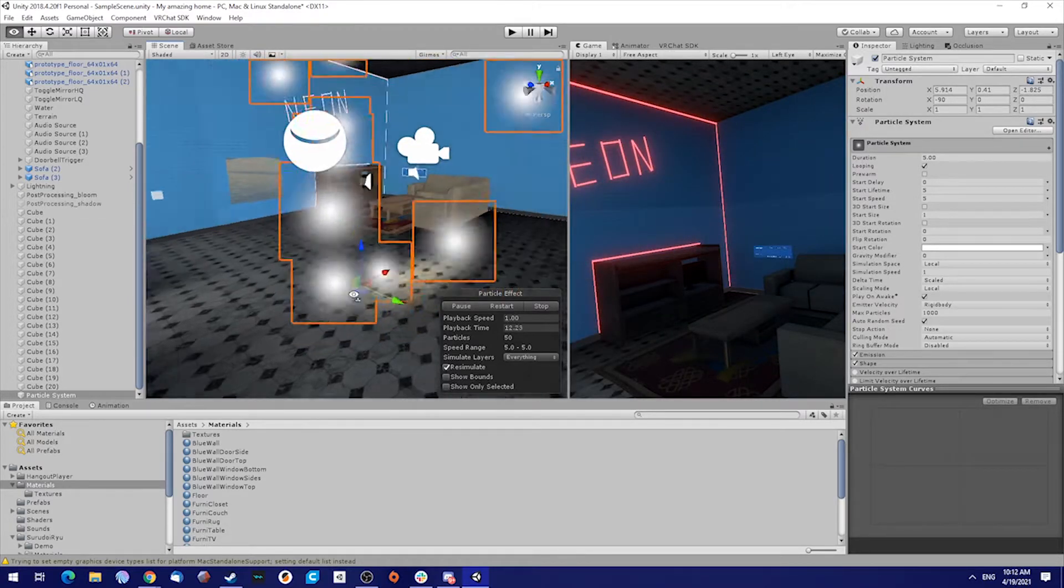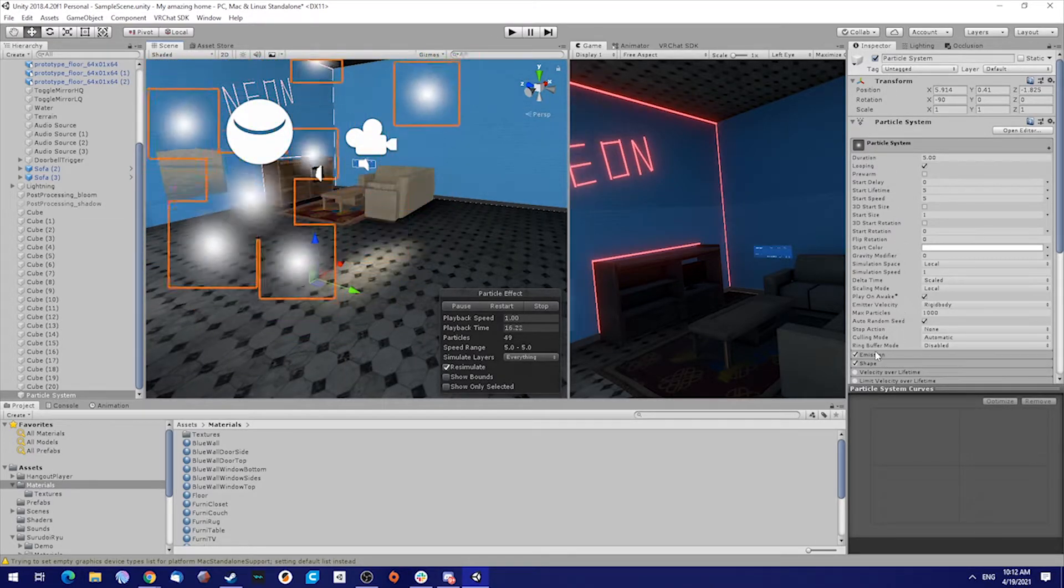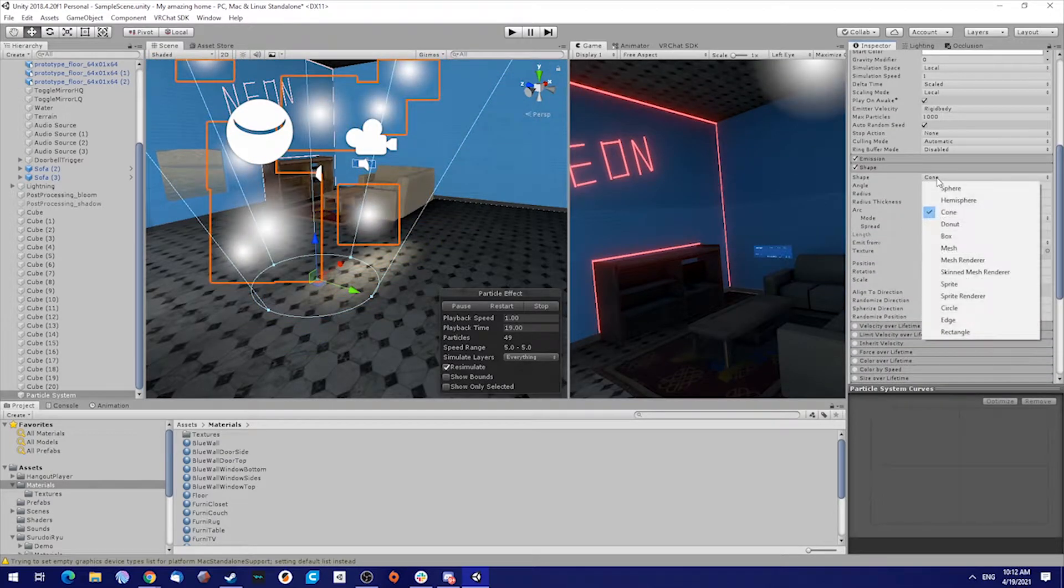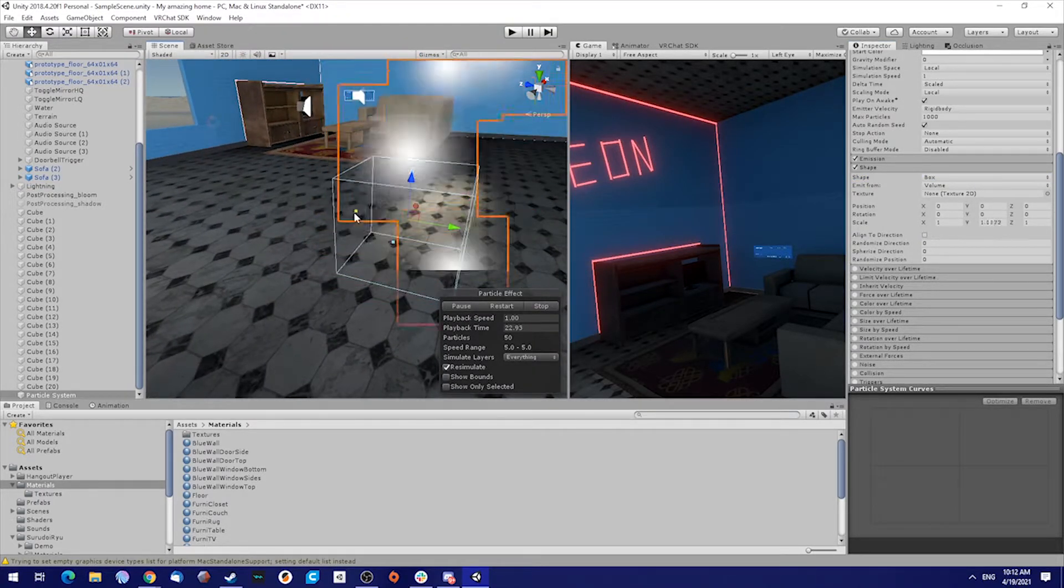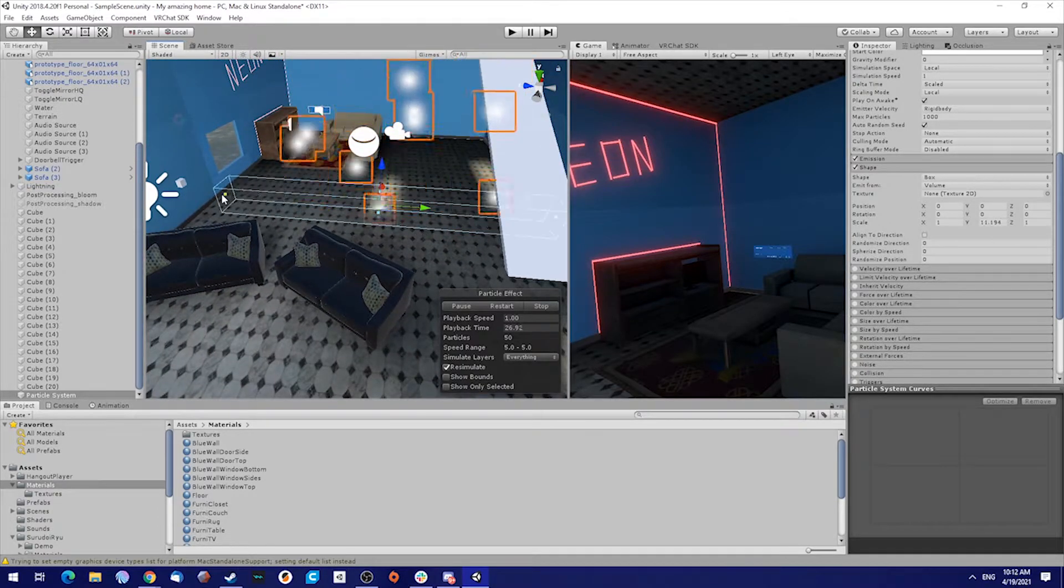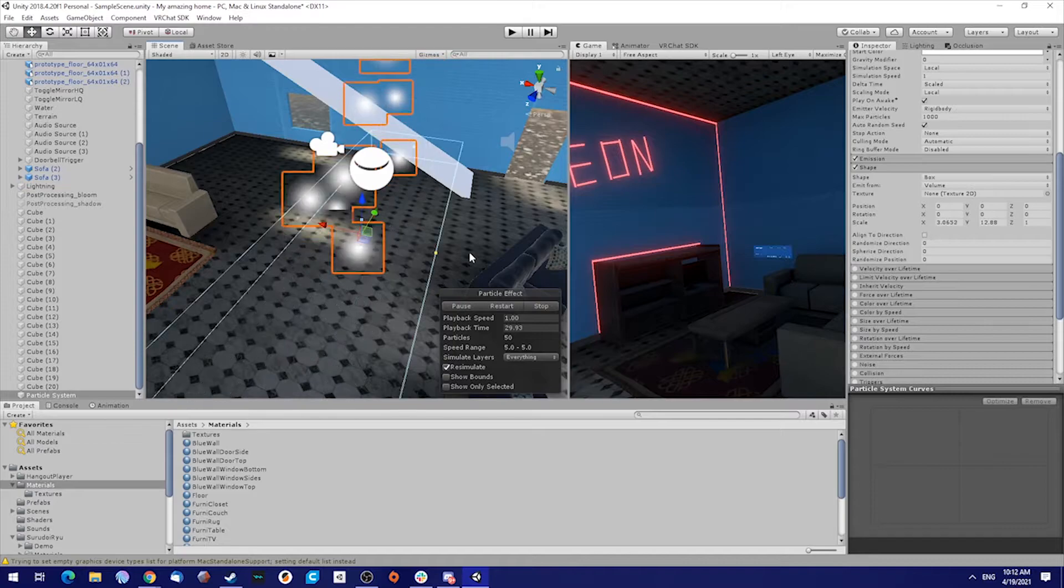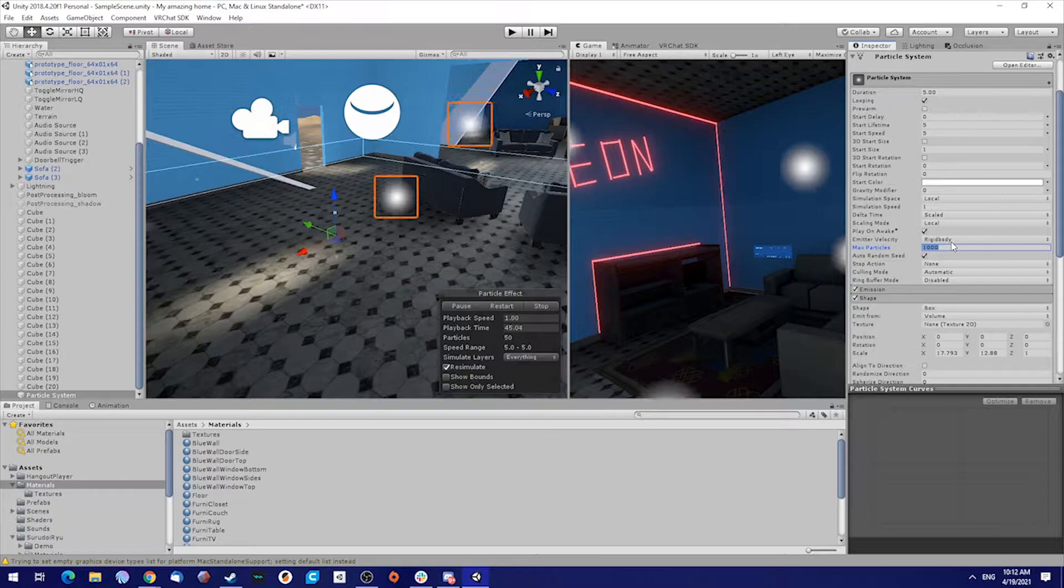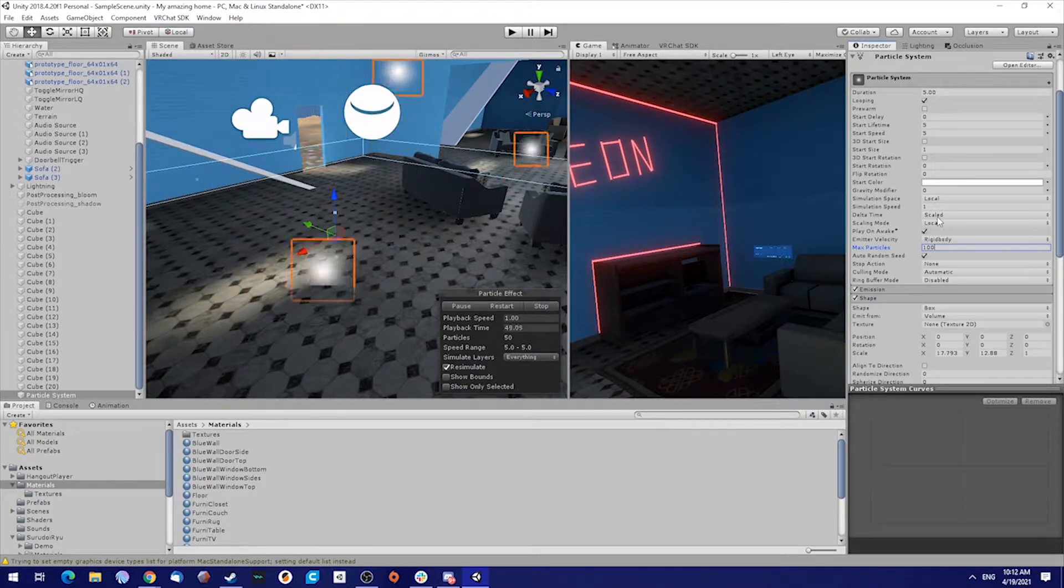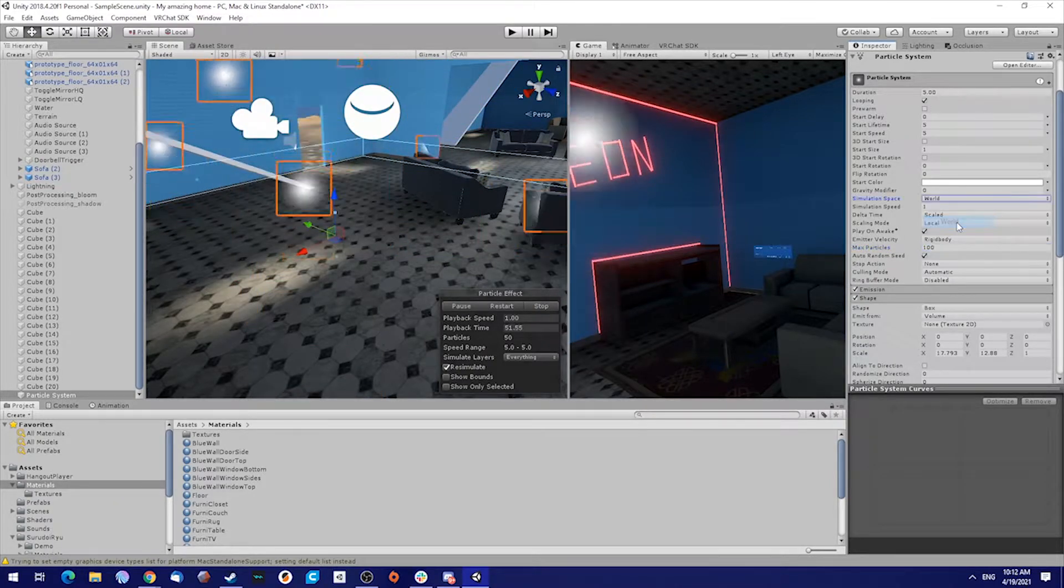Go to your inspector and go to shape. Put it on a box and drag the small dots all the way out to cover the whole area. Go to max particles and put them on something like 100.